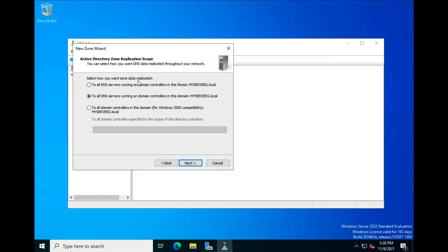How should this zone data be replicated? You can have as many DNS servers on your network as you wish. I like to have three for redundancy. We want this to go to DNS servers running on domain controllers in this domain — ns servers dot local — so it will replicate across to any domain controller on my domain. Click Next.